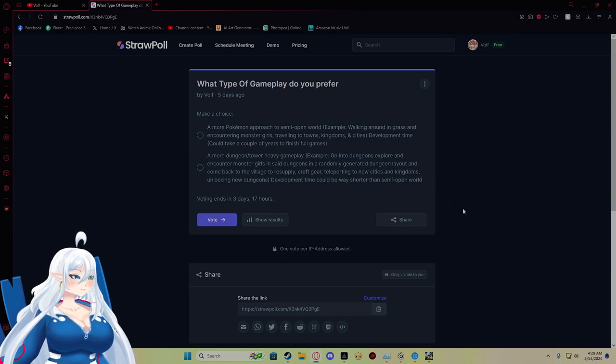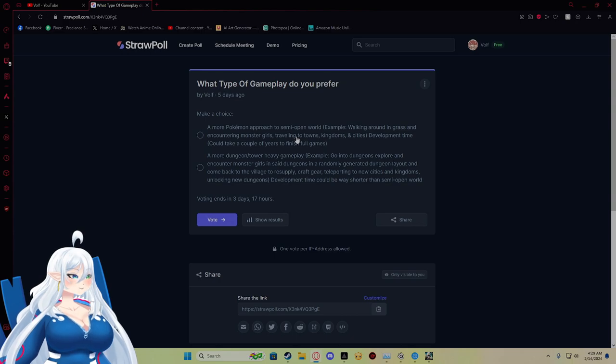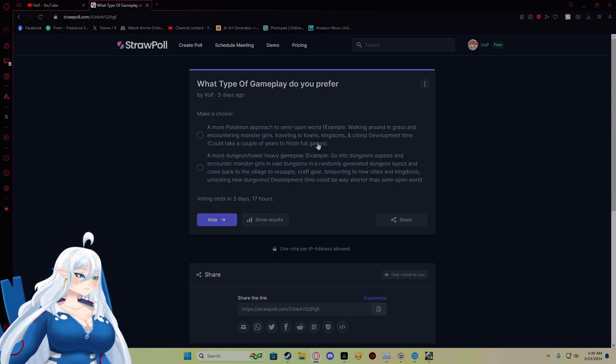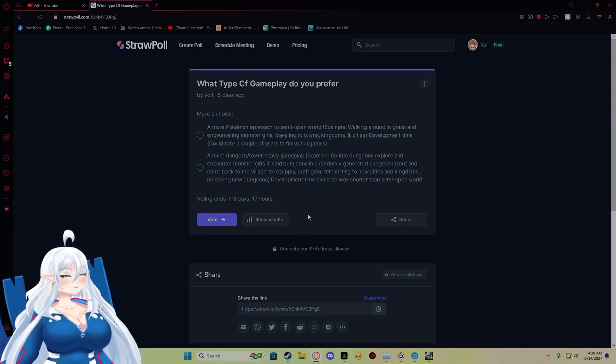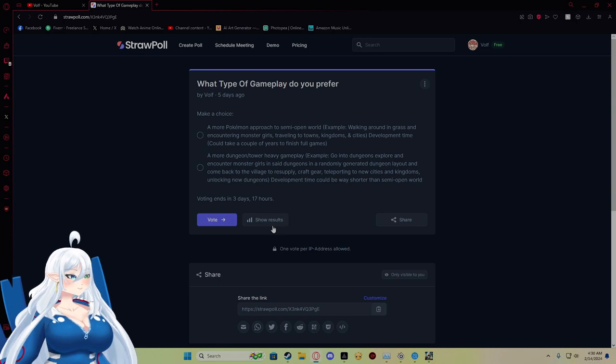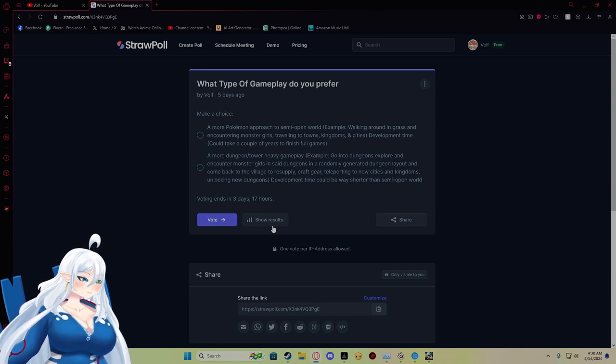I could just focus on dungeons and towers instead and set up a different story from what was going to be for the semi-open world. Now I don't mind doing either of these because it just tells me which one you guys are looking for.